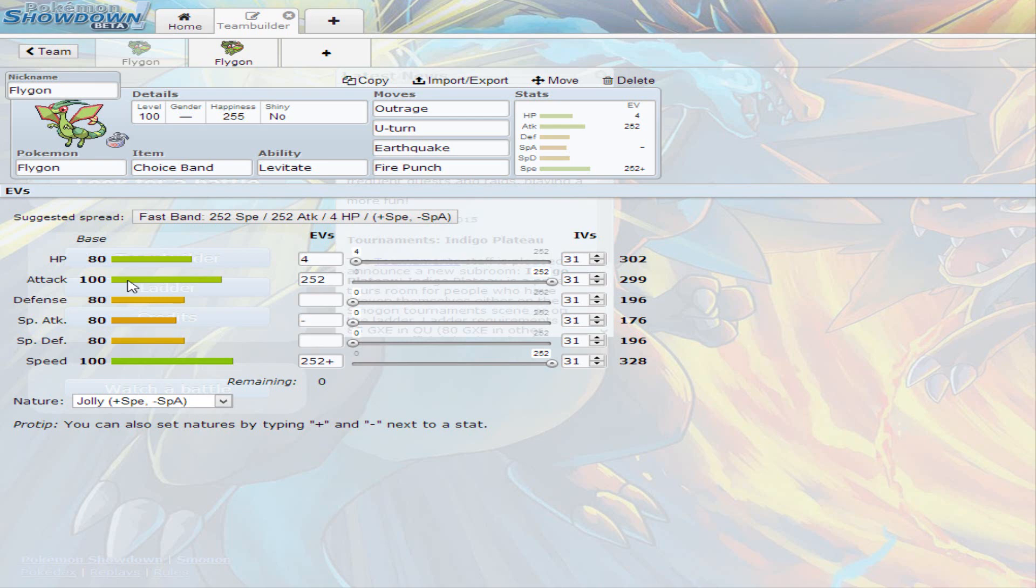That's pretty much it for Flygon. It does have 4x weakness to Ice, so watch out for Ice types. Whenever one comes out, it's best for you to just simply hard switch, or if you predict it, you can just U-turn back out, and especially the Ice Shards that come from Weavile most of the time, or Mamoswine. Also it's weak to Fairy and Dragon as always, and there's a lot of them that are always in every team, so just you need to watch out for those too. This is pretty much the Flygon set. Stay tuned for the second video of the day. I really hope you like this set. If you liked it, just give it a thumbs up, give Flygon a thumbs up. If you haven't subscribed to the channel, make sure to subscribe for future videos. Thank you for watching.